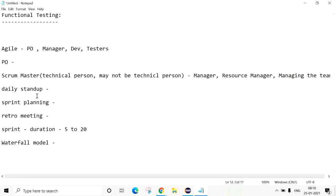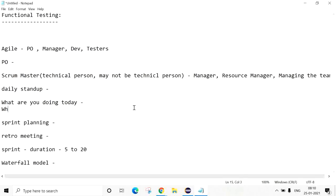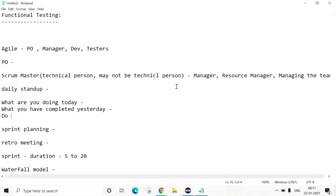What will we discuss in the Daily Stand-up? The purpose of the Daily Stand-up is to discuss three things: What are you doing today? What have you done or completed yesterday? And do you have any blockers? The Daily Stand-up is usually 5 to 10 minutes, though it can go for half an hour depending on the team size.